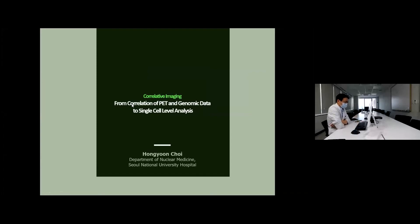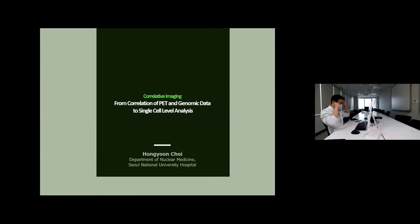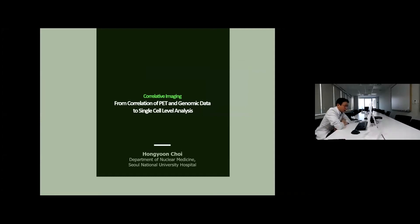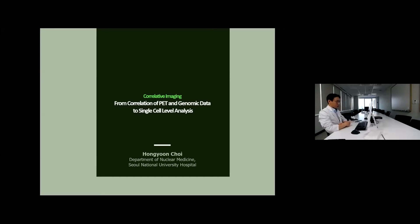Today's lecture title is Collective Imaging: from correlation of path and genomic data to single cell level analysis. The topic of this lecture series is correlative imaging for many types of cancer, particularly gastric cancer or lung cancer. Previous lectures included these types of cancers, and today I'll deal deeply with correlation analysis between the path and genomic data, and share some of my ideas and perspectives on path and theranostics in precision medicine.